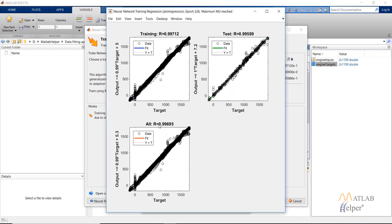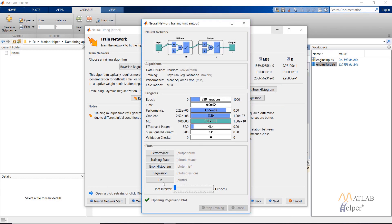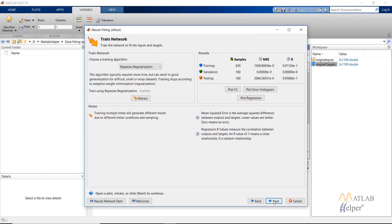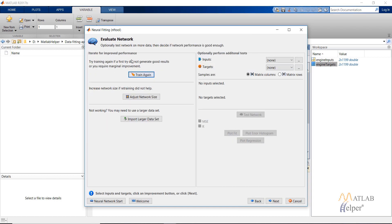The regression value is 0.9969, which is very good. The fit plot shows the plot between the input and the target value. Close it and click on Next. You can train the network again if you are not satisfied with the result by adjusting the size of the network or importing a larger dataset. Click on Next.